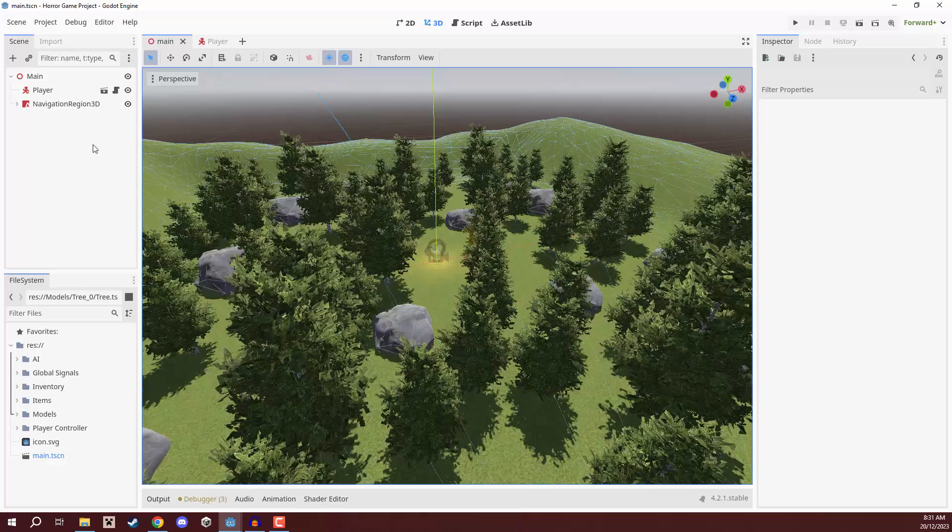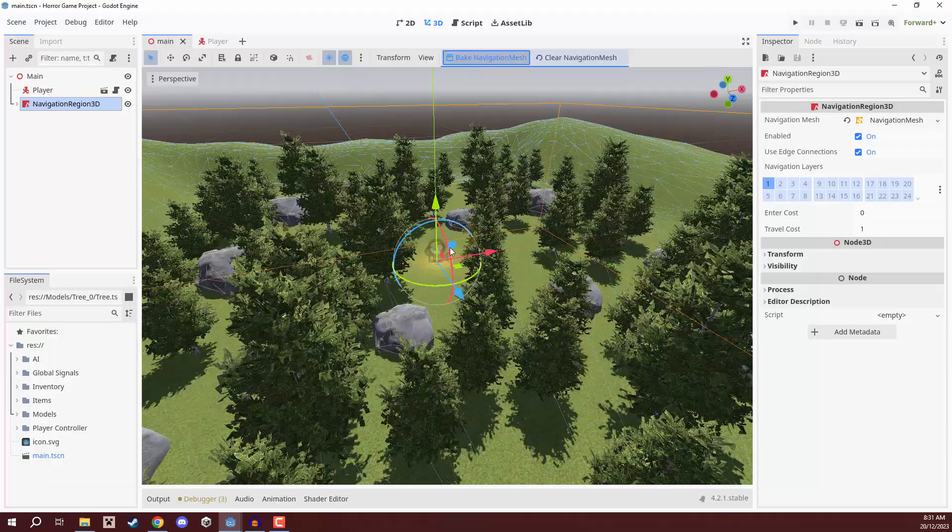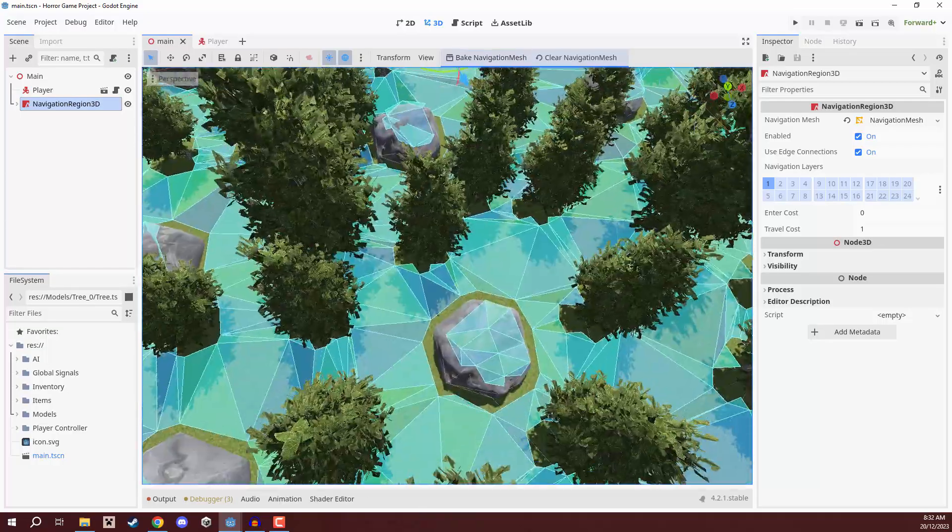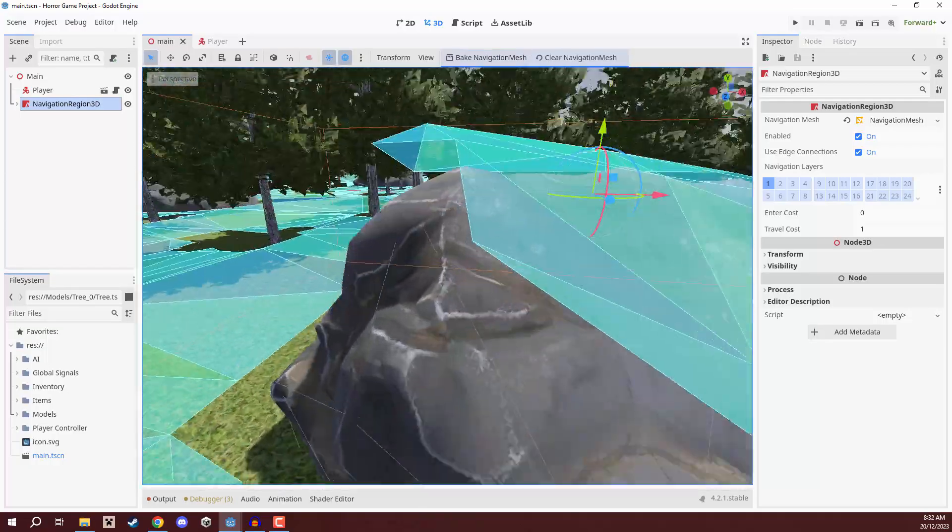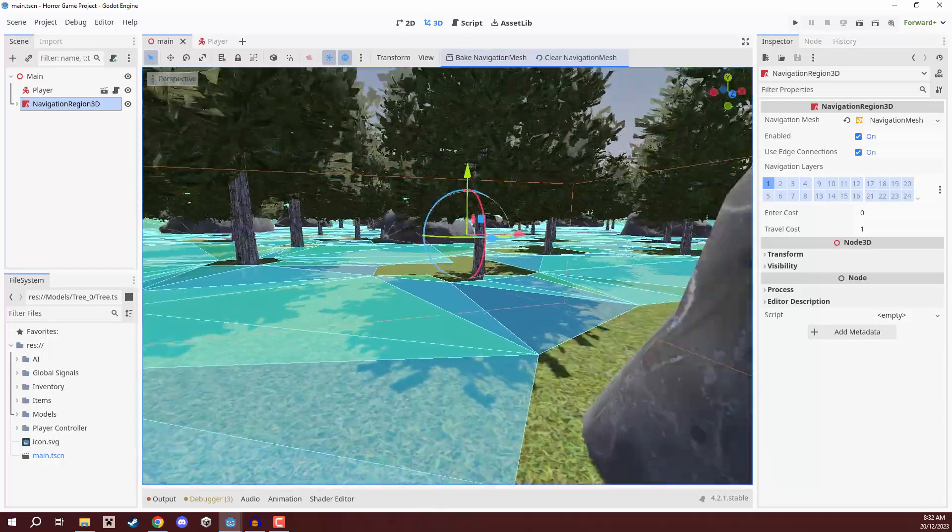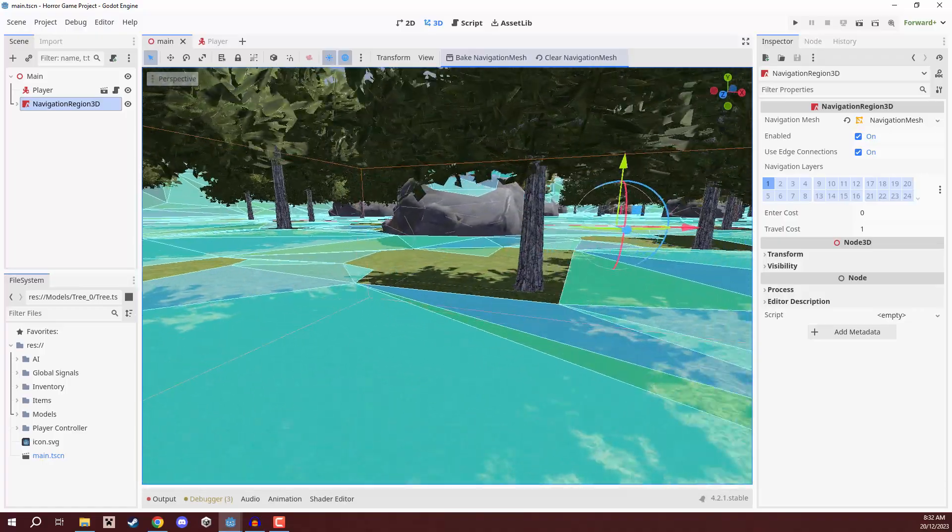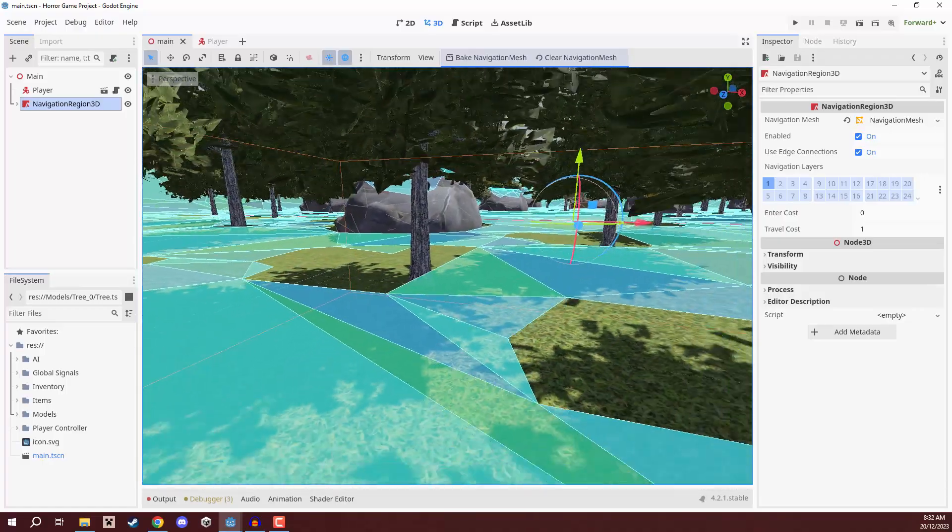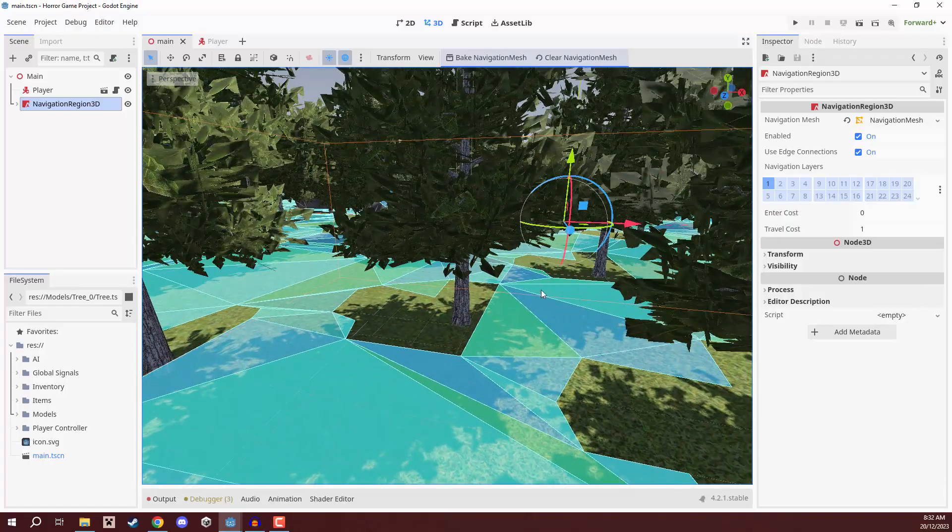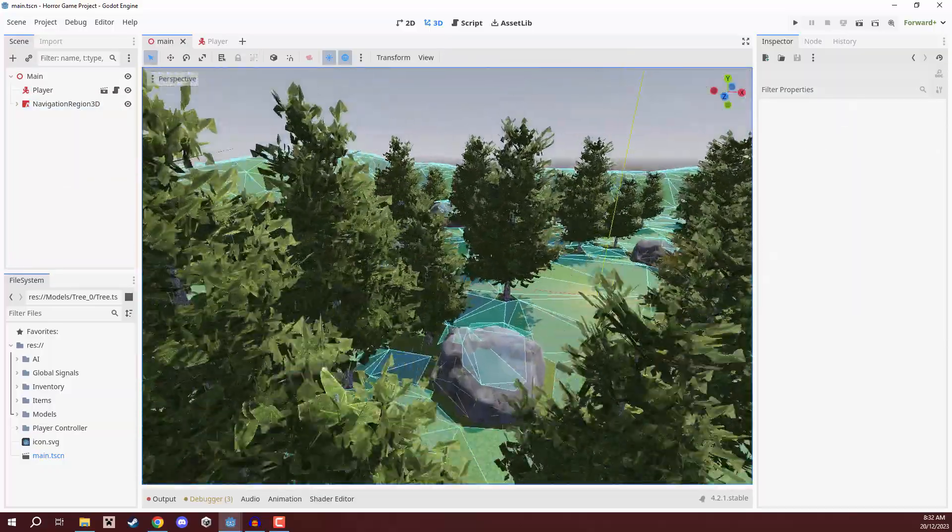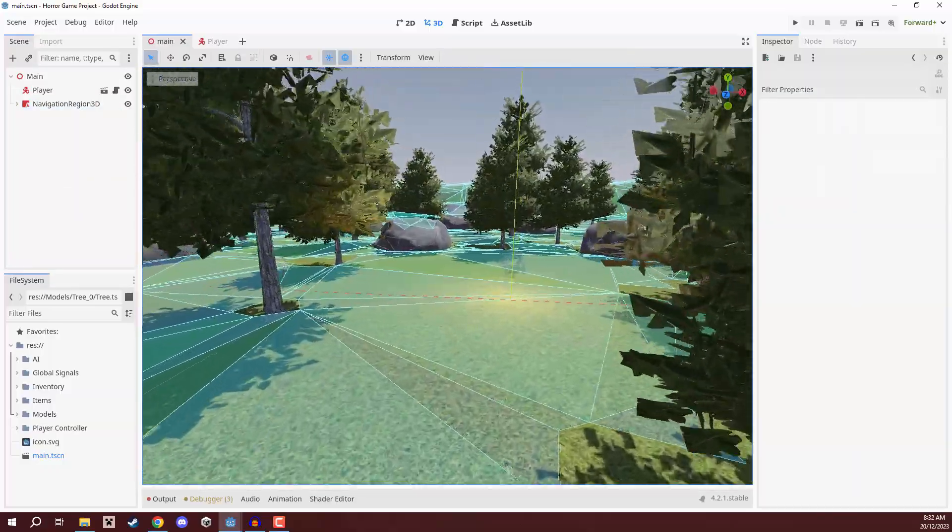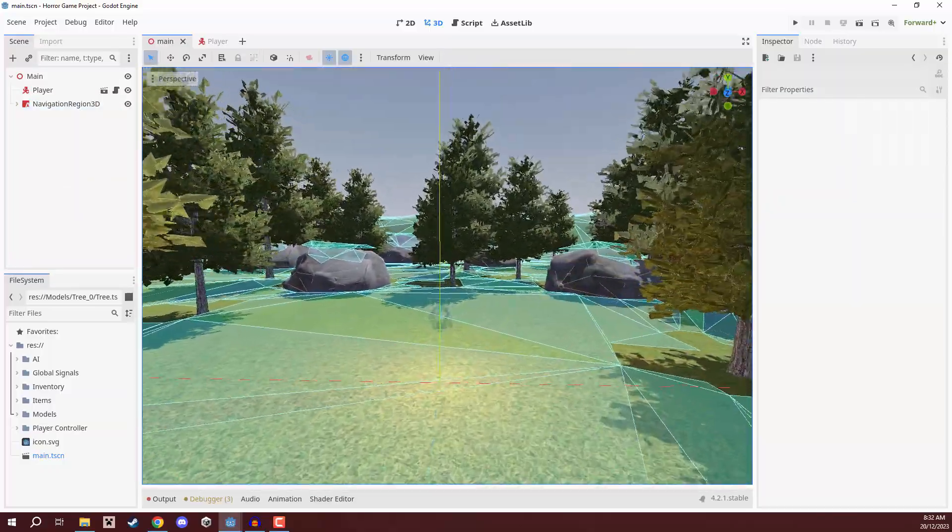So, the first thing we're going to do is we're actually going to select our navigation region and at the top here, we're going to click bake navigation mesh. And as you can see, it has now baked all of the nav mesh. So, now our enemies, once we implement them, can navigate around everything, which is very nice.